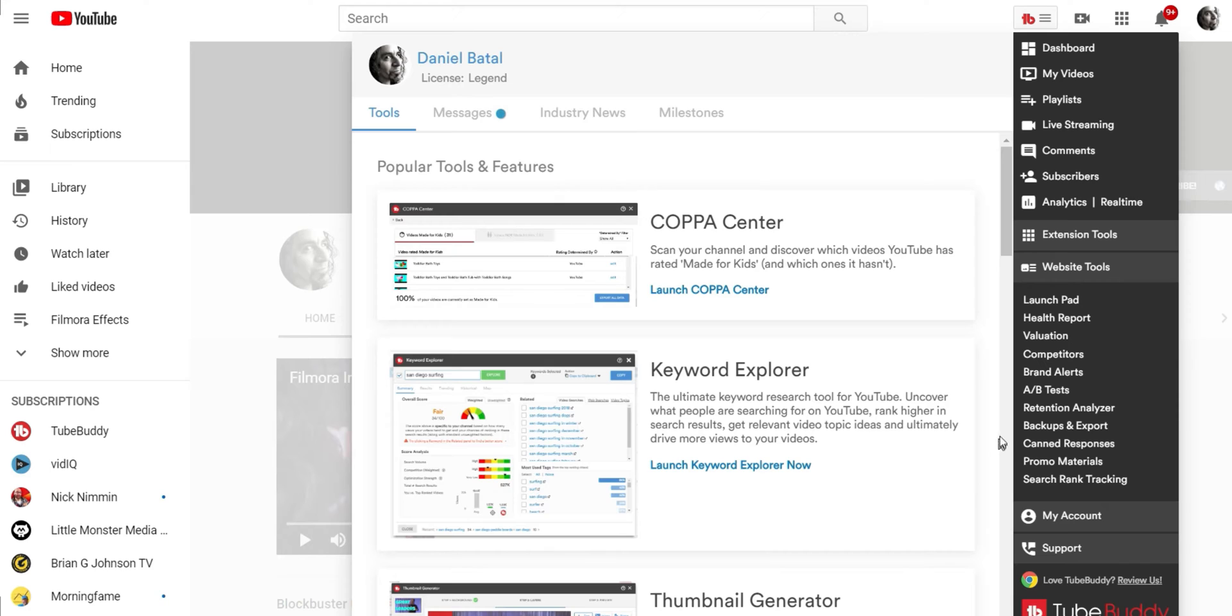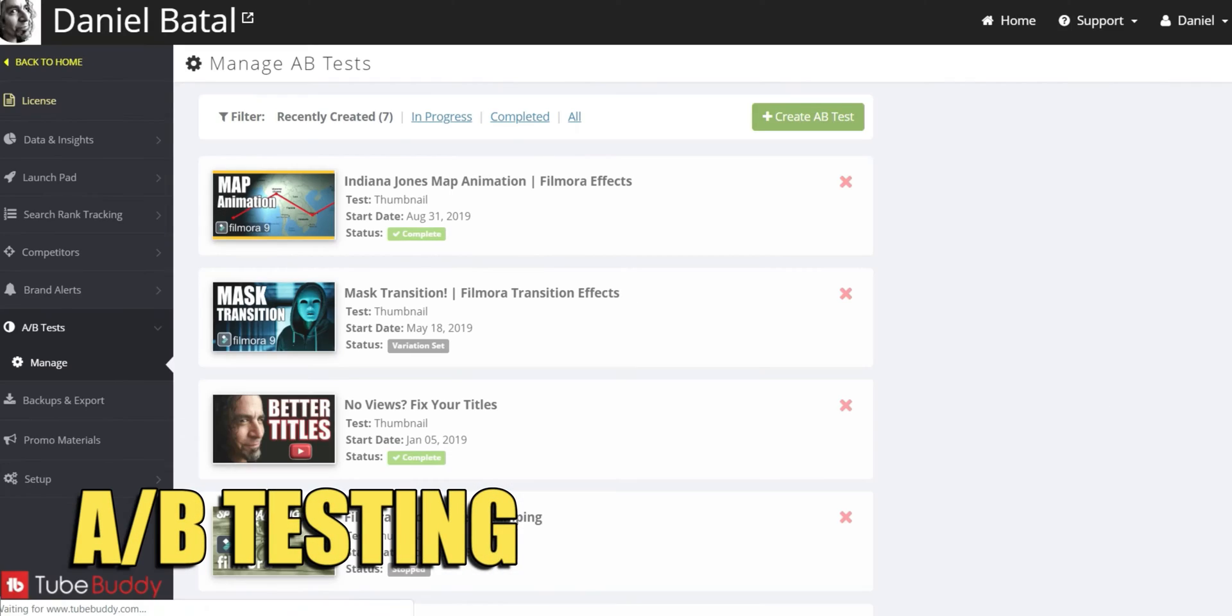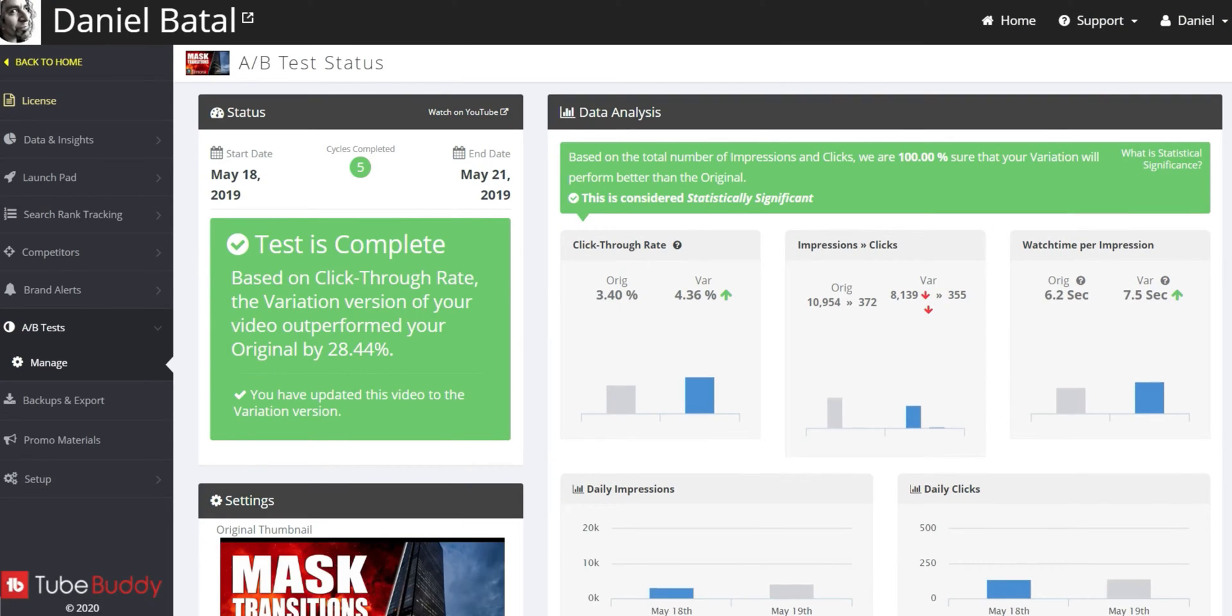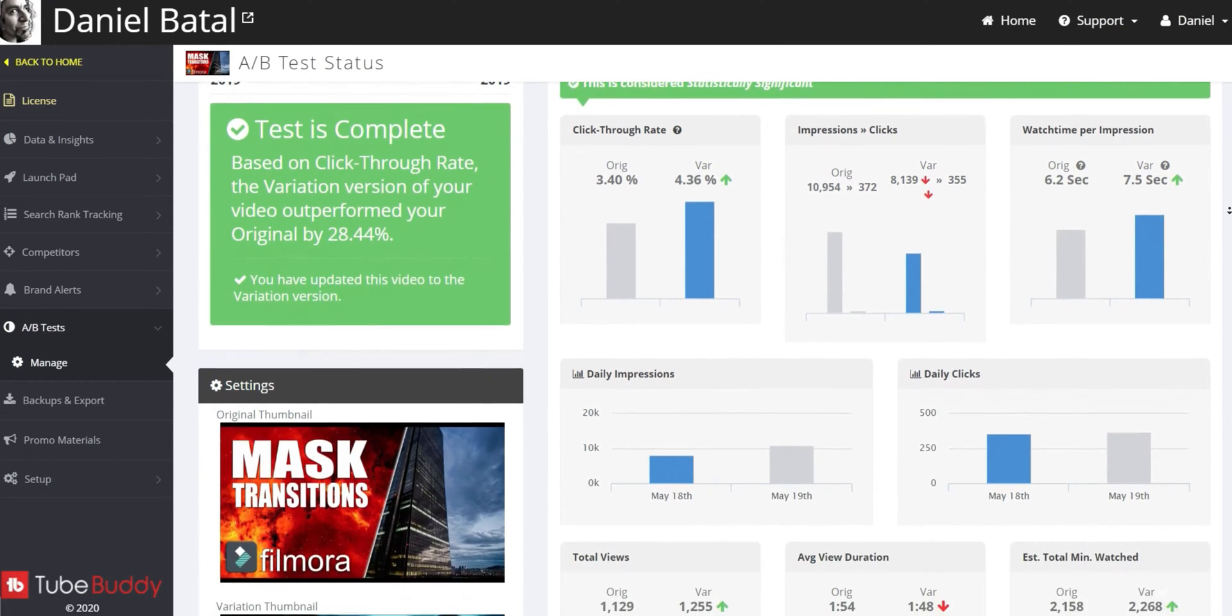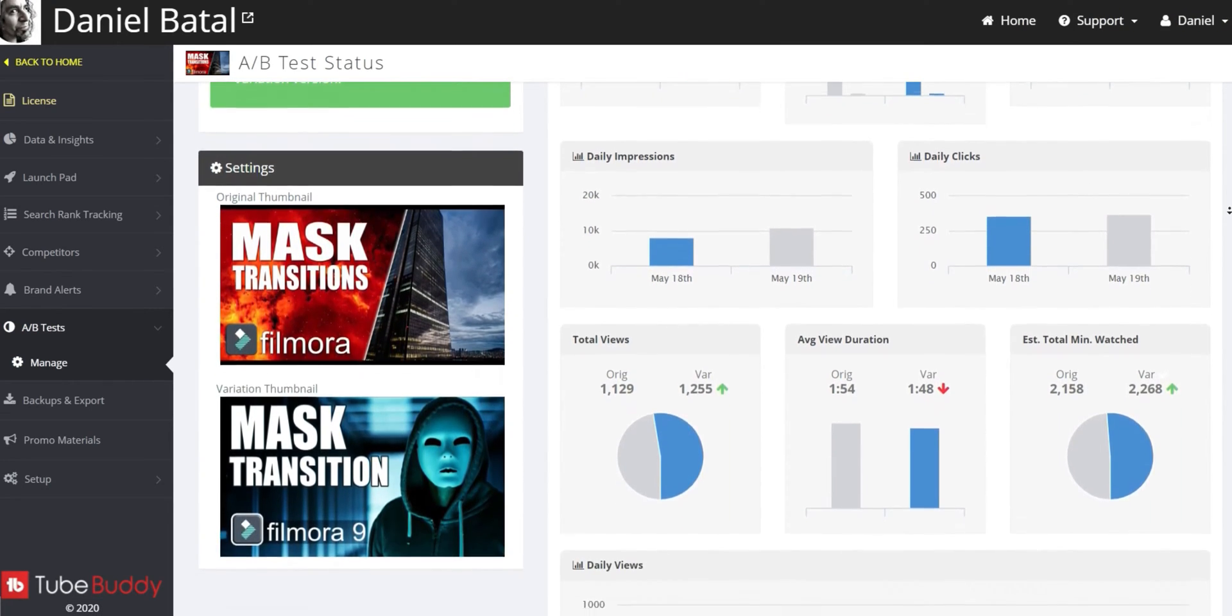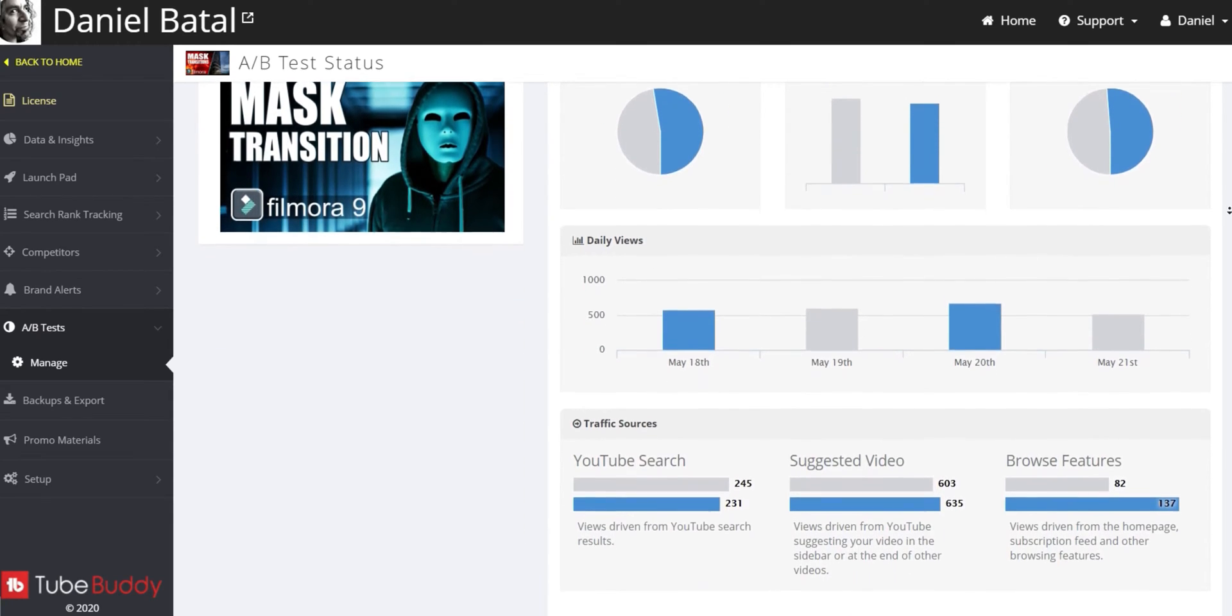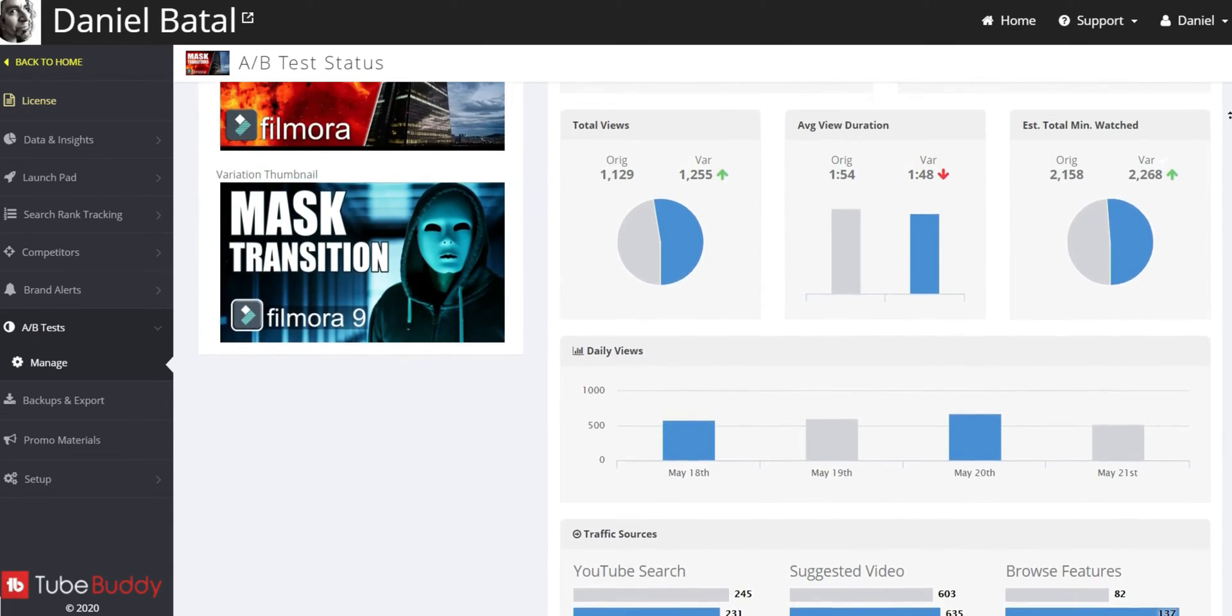But here's one of my favorite website tools, A-B Testing. This feature allows you to take any video you've published and run a test between different thumbnails, different titles, different descriptions. You just choose the video and the alternate data you'd like to test,